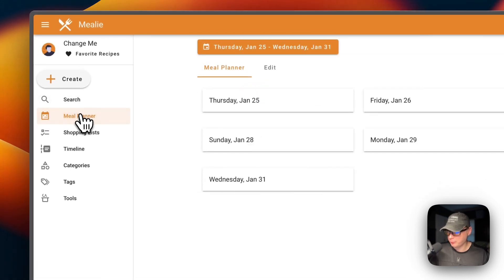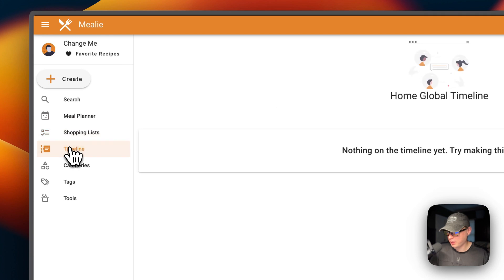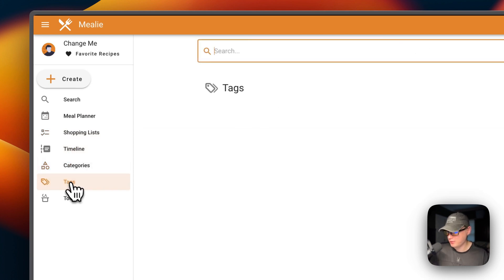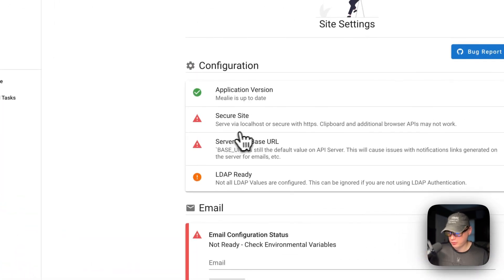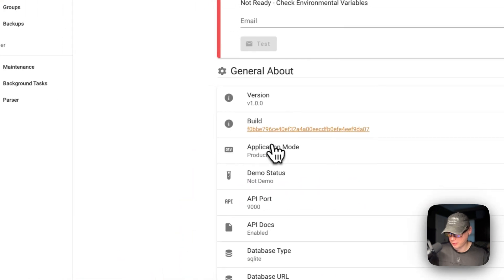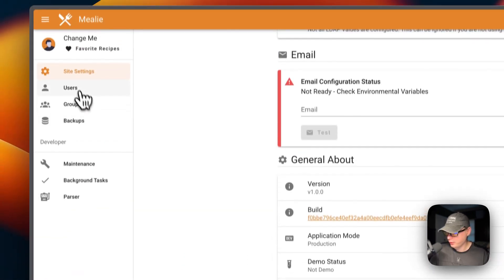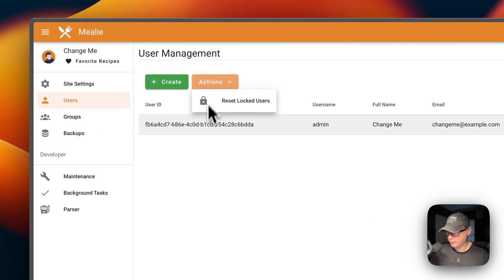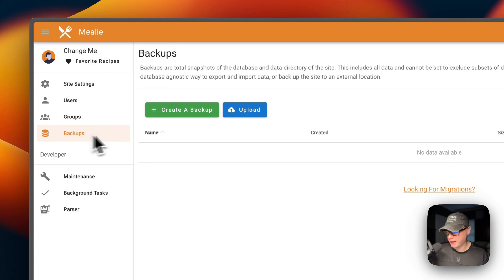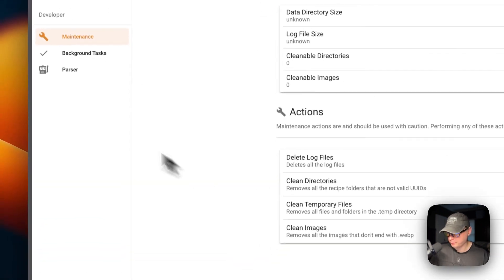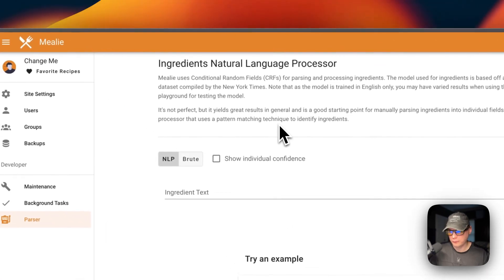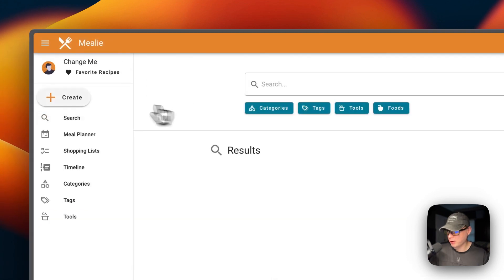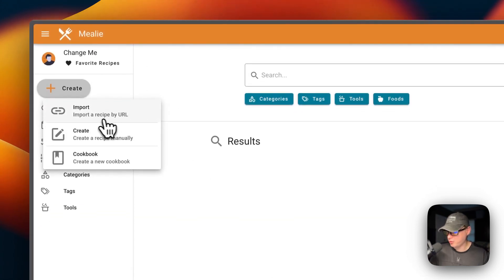We're now logged in. You can search for recipes, go to Meal Plans, Shopping List, Timeline, Categories, Tags, and Tools. Down in Settings you can see the application version and bug reports. You can also manage Users, create users, create groups, set up backups, run maintenance background tasks, and use the parser.